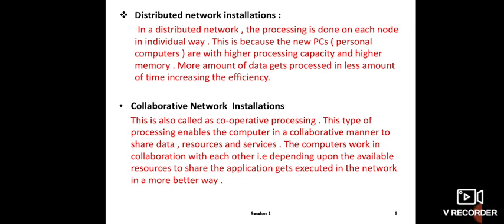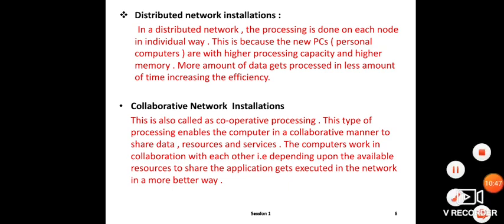The best example of collaborative network is internet browsing. Through internet browsing, students can get information, search for any information they need. This is a best example of collaborative network installation where data can be shared. Now we'll stop here. Thank you.